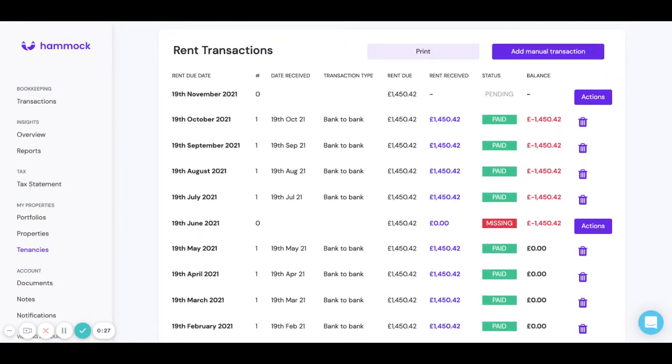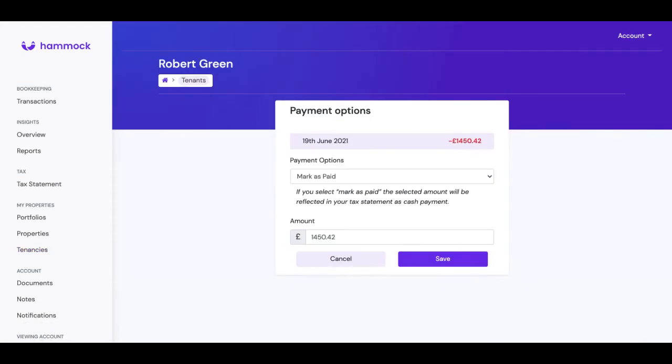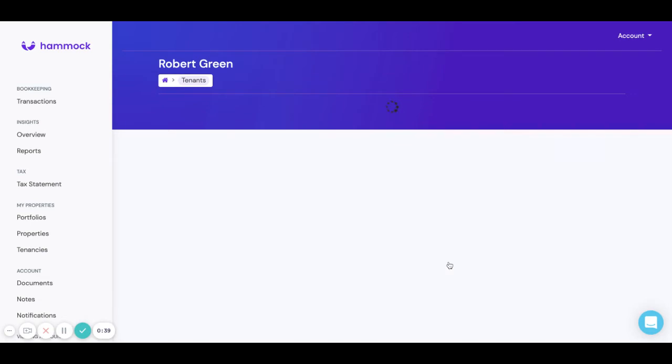Now let's say that Robert actually paid me in cash, it's really easy to deal with. All I need to do is click this button at the end that says actions. I can leave it as mark as paid, I can select the amount and hit save.